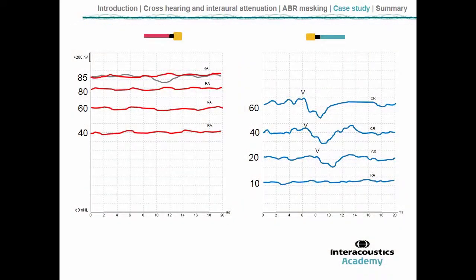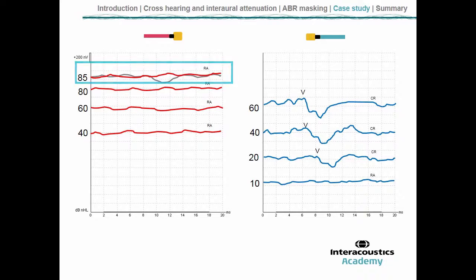Now the left ear is masked out, and we come back to the right ear and retest at the same intensity. The grayed-out value shows the previous unmasked ABR threshold with a wave V visible, but now that we're masking the left ear, there's a flat line — response absent. This tells us that the wave V we had in the unmasked threshold was in fact a shadow of the left ear. Provisionally, we actually have a very severe — potentially even profound — hearing loss in the right ear.